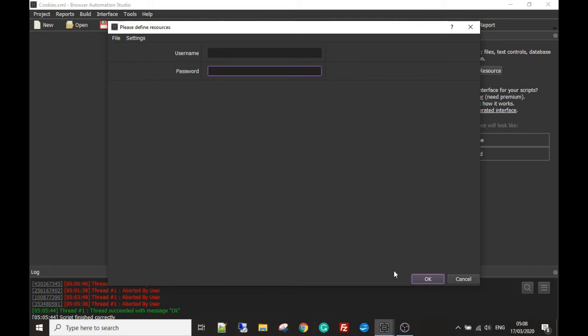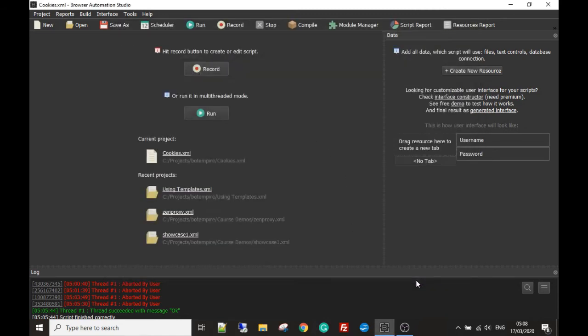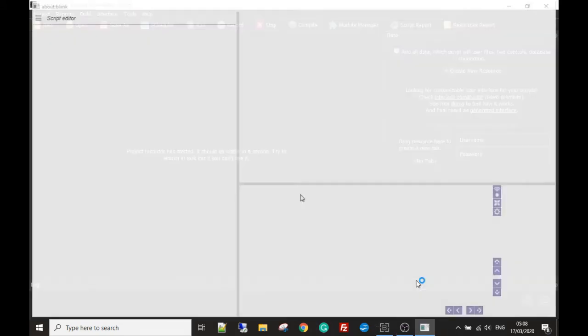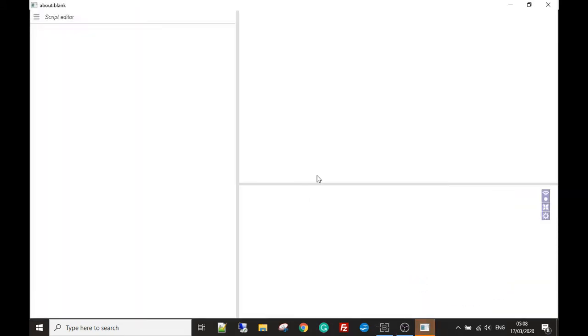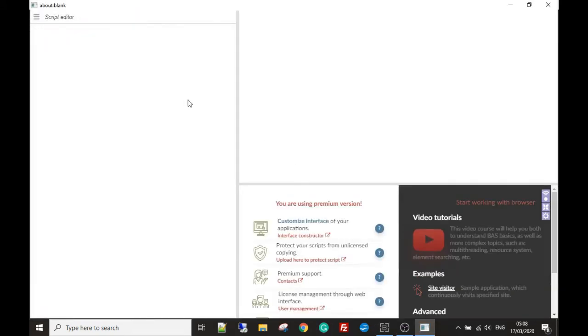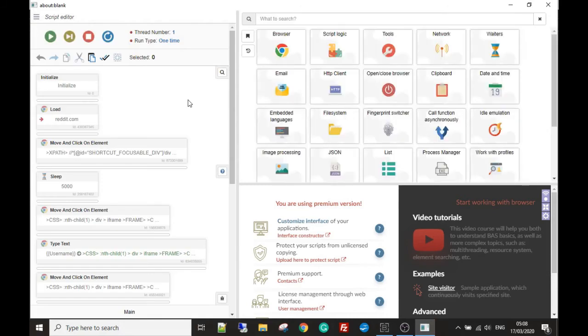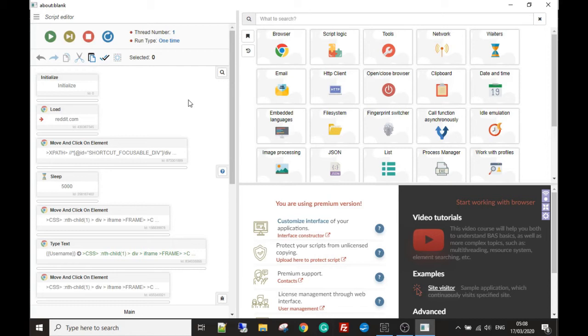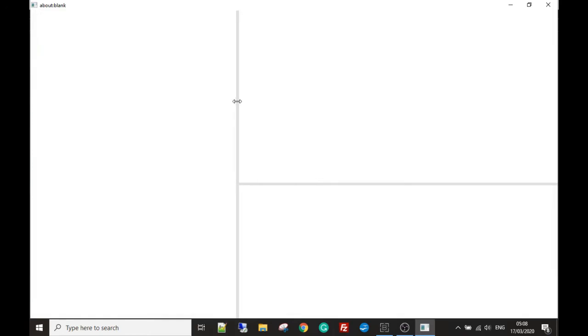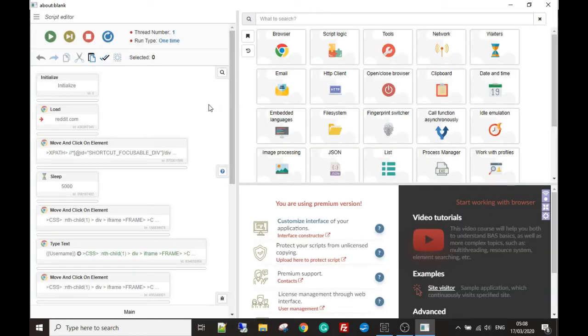We're going to be working with Reddit in this example. It's just a very simple template so you can understand how cookies work. We're going to hit OK. Now I've not loaded a site in, but you can add your Reddit username and password in there. And for this example, you can just quickly make a Reddit account. You don't even have to verify your email with the account to use it.